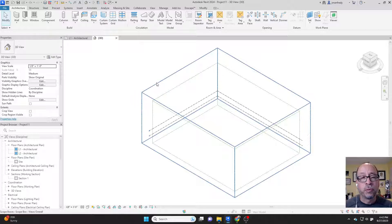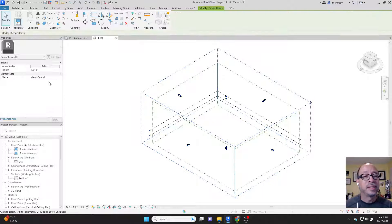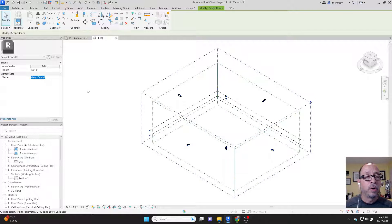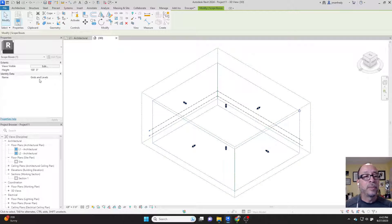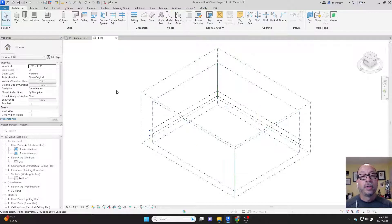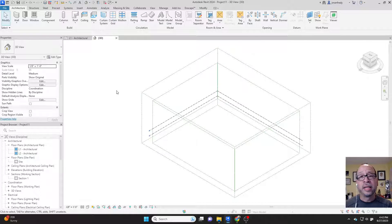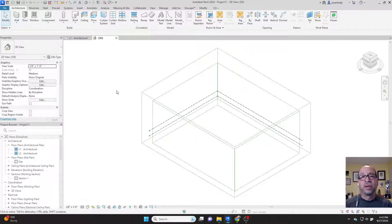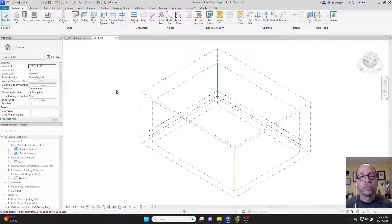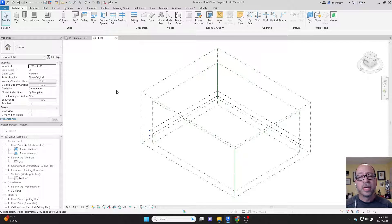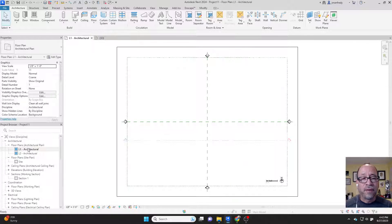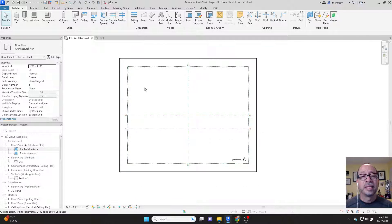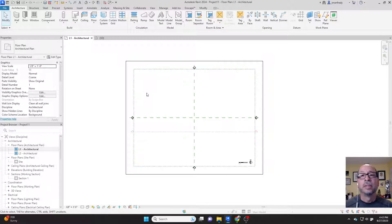For example, this one here, if I click on it, it's named View Overall. This one here is named Grids and Levels. You can make any number of other ones as long as you give them a certain purpose. There's a reason why you want to use these objects. You don't have to use them, you can delete them.